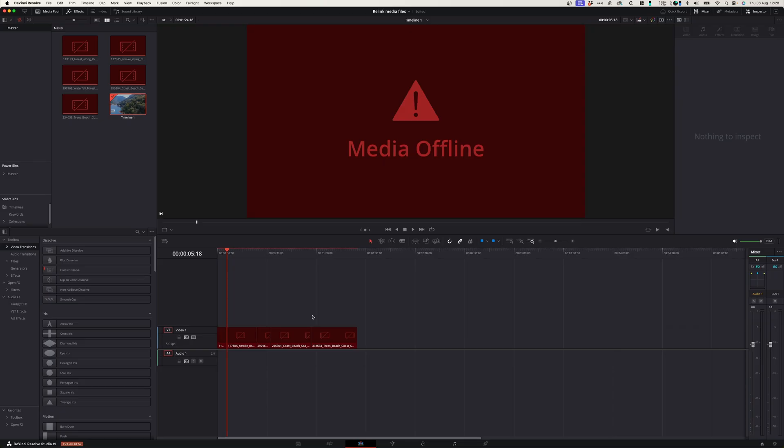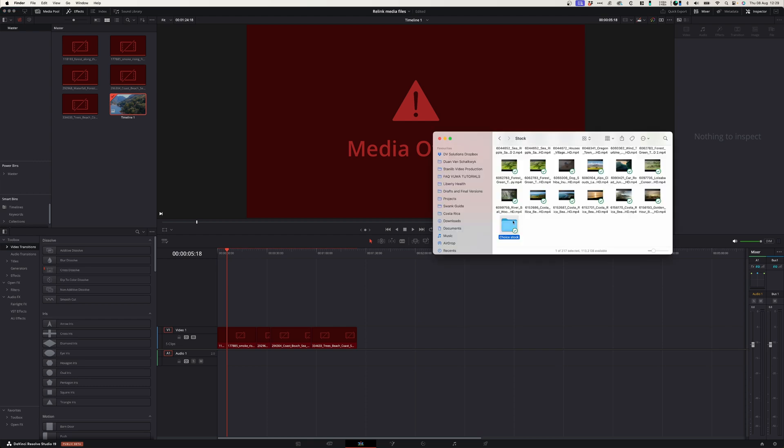Seeing this icon on your screen is probably the most annoying thing. The way to fix that is simple. On your timeline, when you see media offline, the first reason your footage might be offline is because you either renamed it or renamed your media folder. But the solution is really simple.